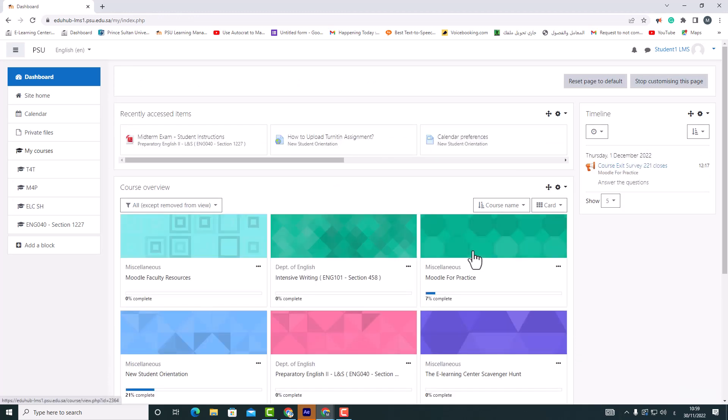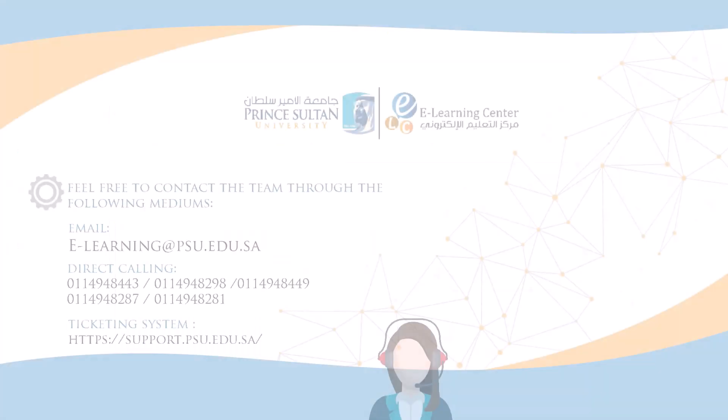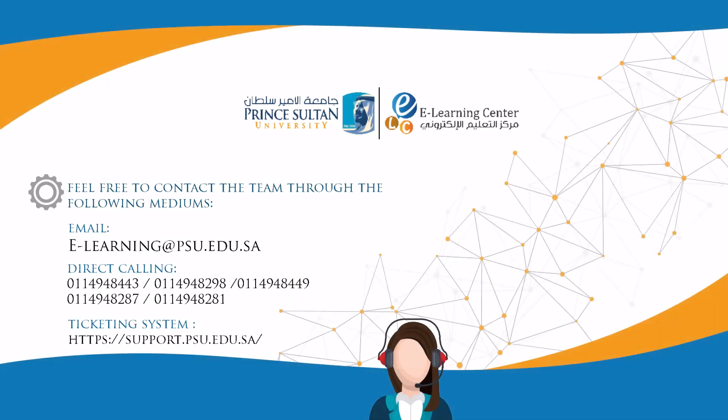We hope this tutorial was helpful, and if you need any further support, do contact us through the following mediums.